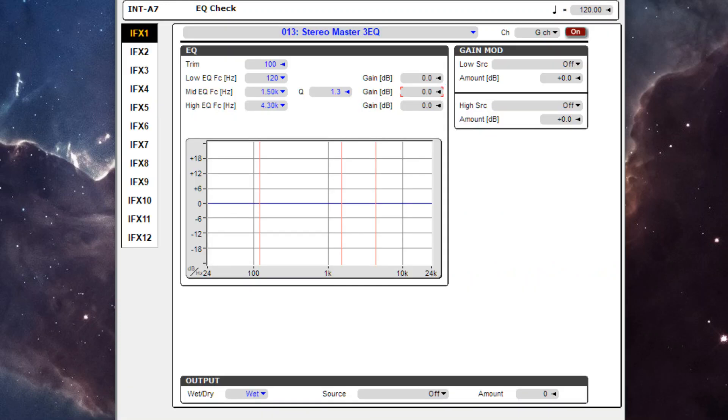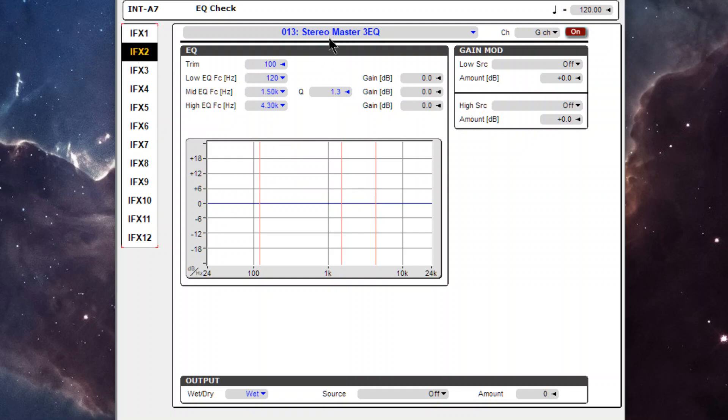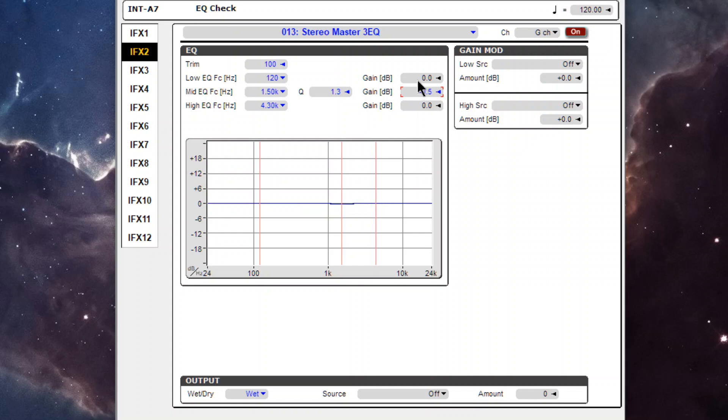So going back, if I were to boost up plus seven, but then go to this other EQ that's exactly the same and then go minus seven, we again get a perfect phase cancellation. But if I mess that up, we hear noise.